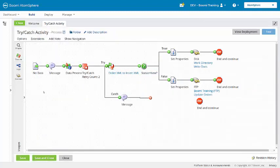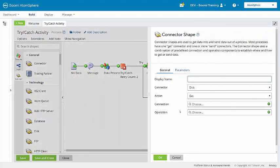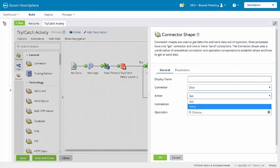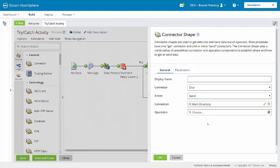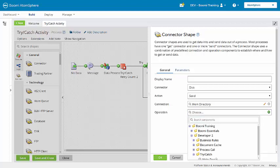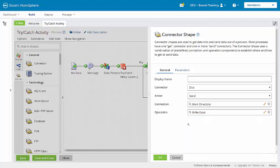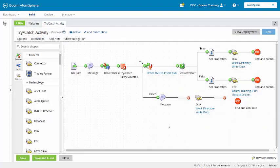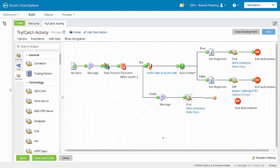Now I'm going to add a disk connector after the message shape. I'll change the action to send using the work directory connection. And the operation is going to be the same as in the try-path. So, I'll select write docs. We're reusing the same connection and operation components as those in the try-path. So, all rejected documents will be outputted to that same location. Remember that connectors using the same connection component do not affect connection licenses.